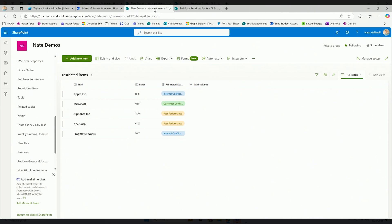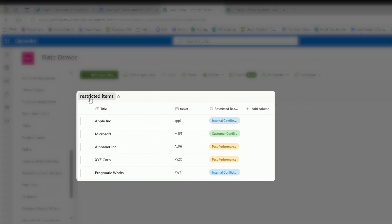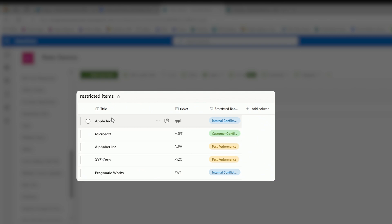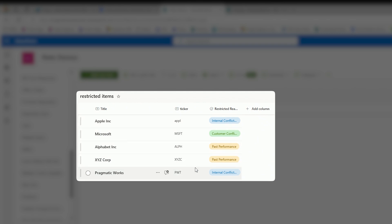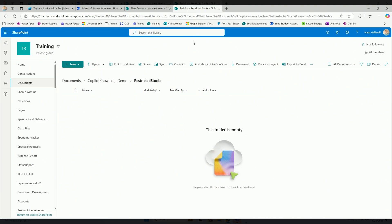But I have my own SharePoint site - my Nate demos site - that not everyone has access to, and I don't want to give everyone access to it. In Nate demos, I have a list called restricted items with a few sample stocks: Apple, Microsoft, XYZ Corp. I have their ticker symbols and the reason that these stocks are restricted. So now I want to somehow transfer these items from this private list over to a SharePoint site where everyone has access to them, but in a format that Copilot can use as knowledge.